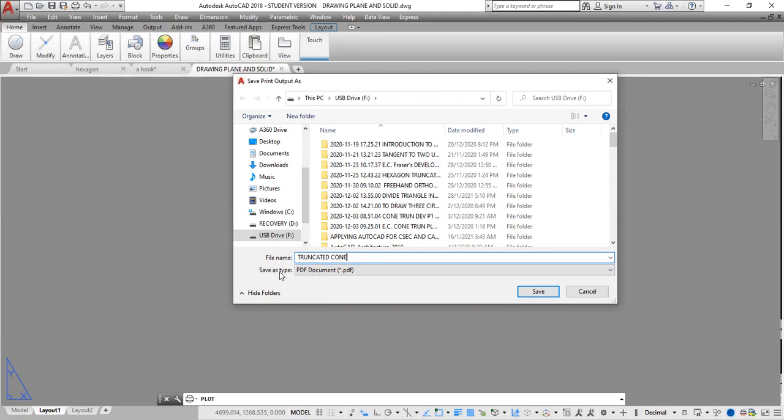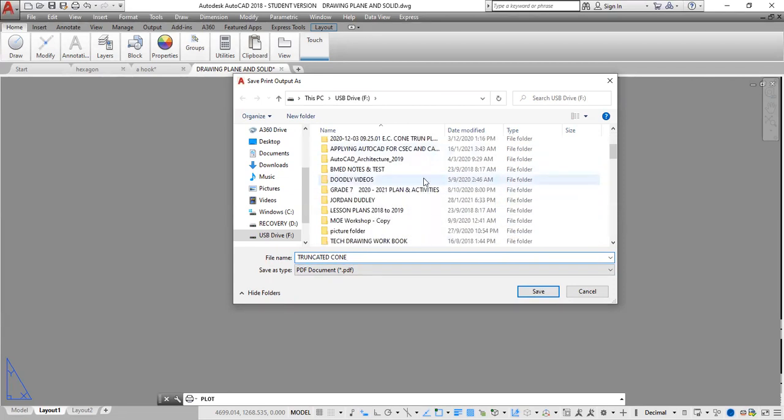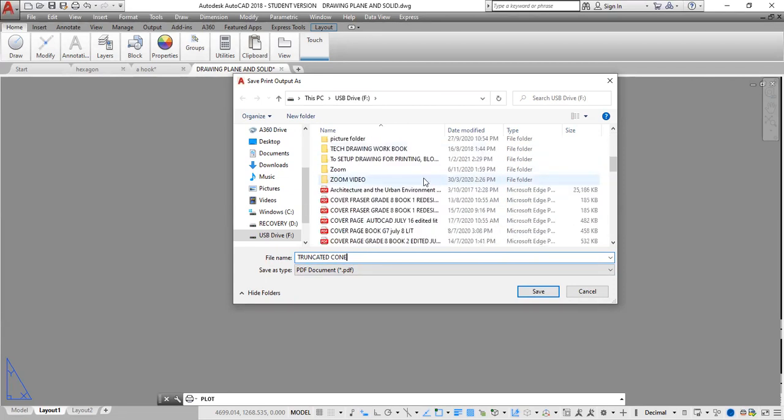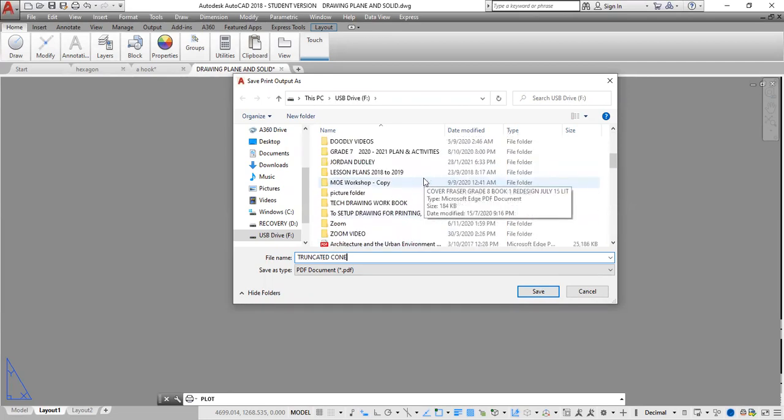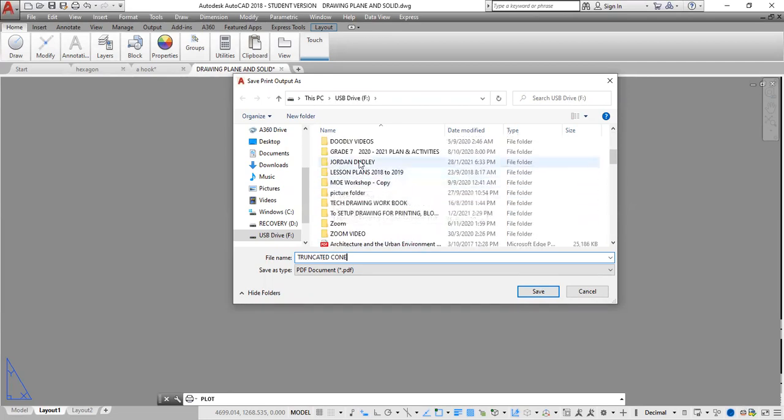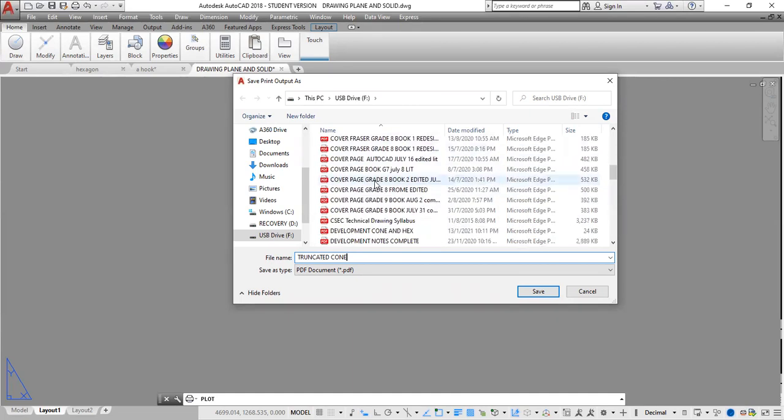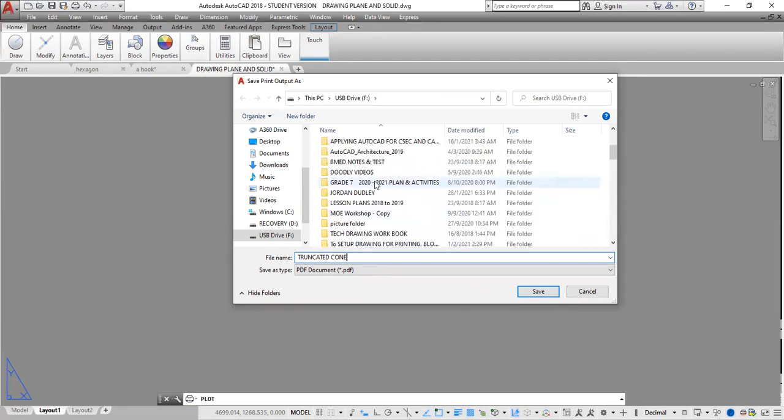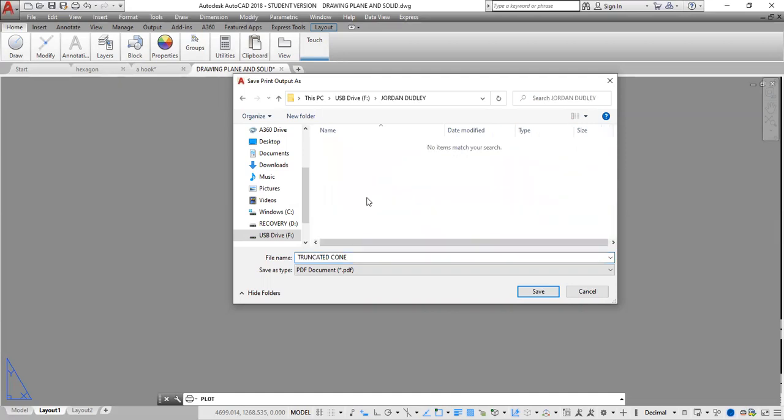You will realize that down here, Save as Type is PDF. If you wish to save it into any of these folders, for example in cases where you might have a folder that you're saving a drawing to, you could go to that folder and save your drawing in that folder. So I'm going to save this into a folder that I have here. I click Save.